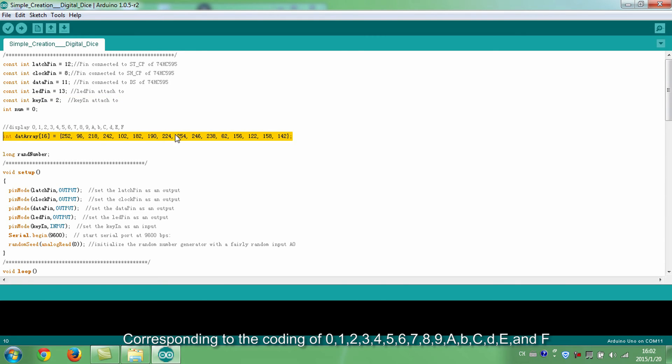Corresponding to the encoding of 0, 1, 2, 3, 4, 5, 6, 7, 8, 9, A, B, C, D, E, and F.